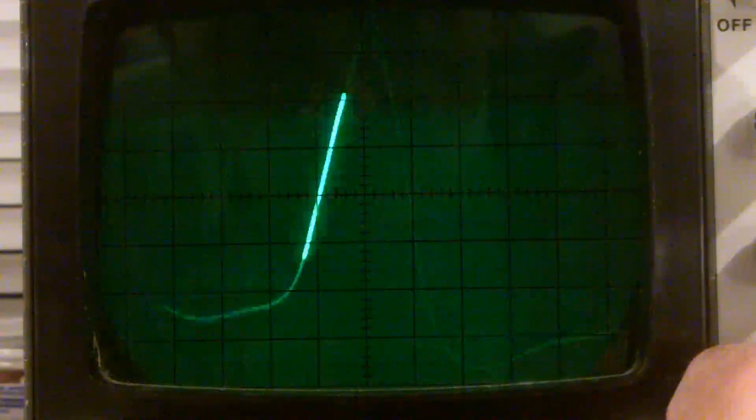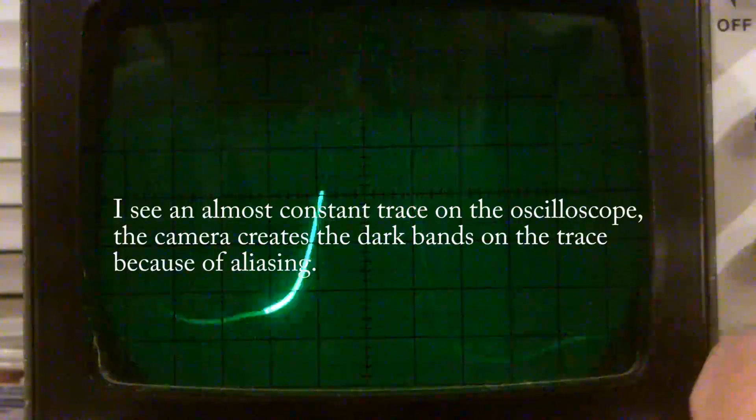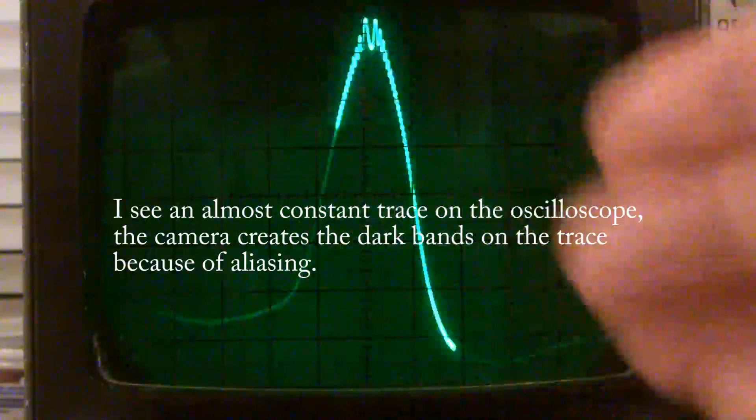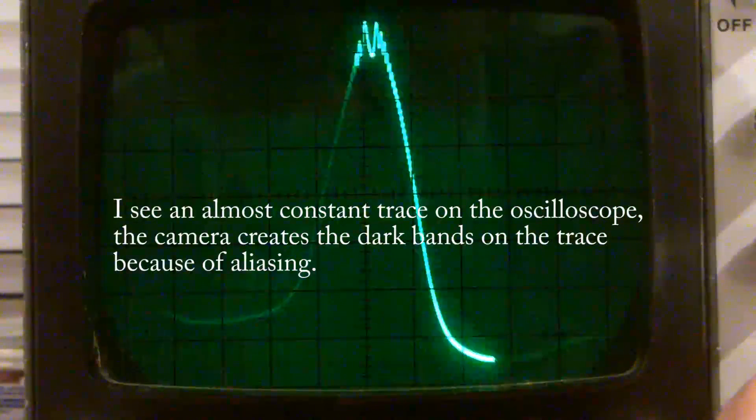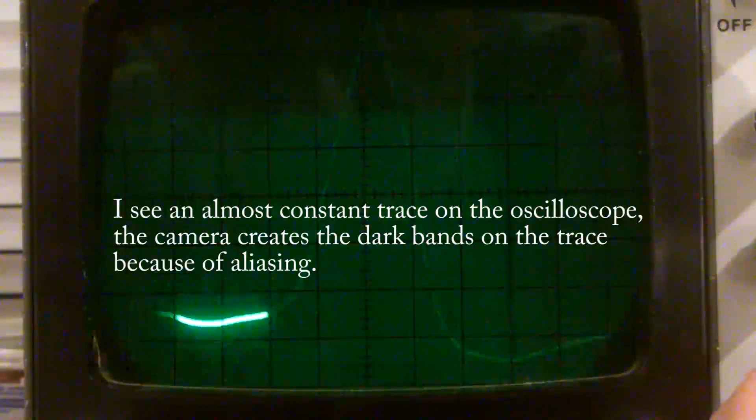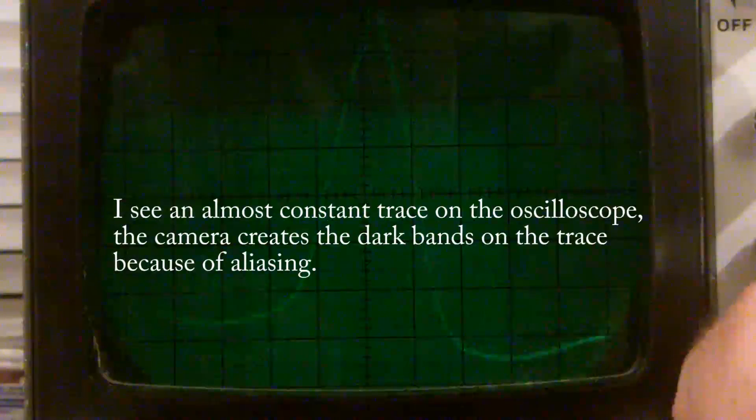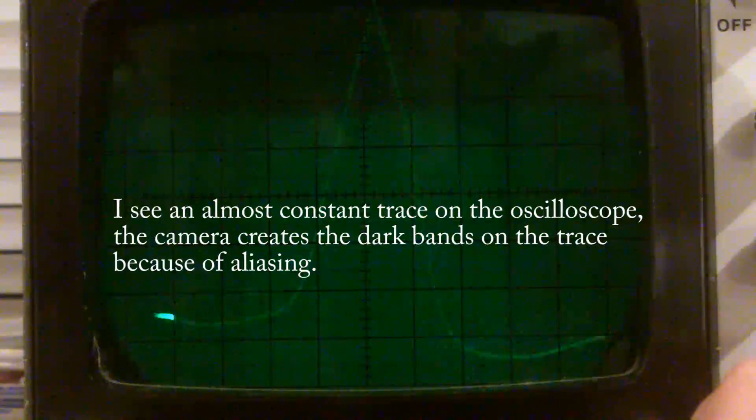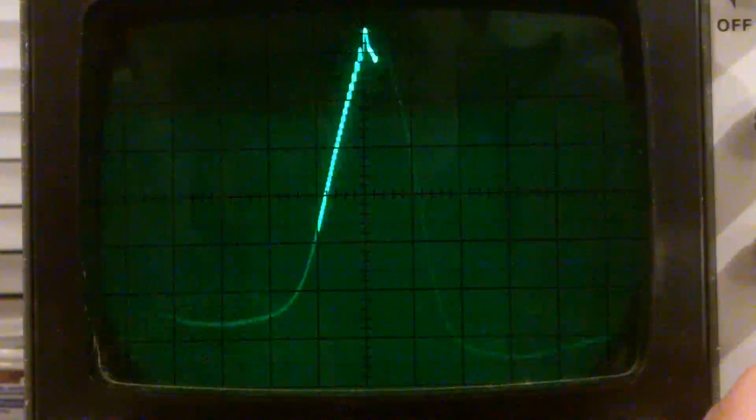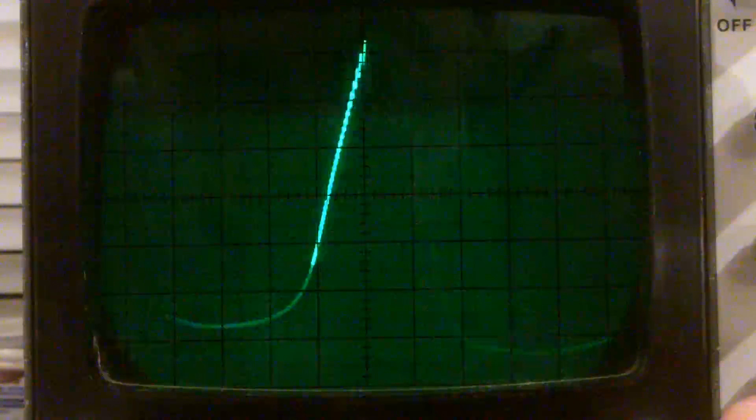That blanking that you see, that's aliasing when the synchronization of the camera and the scope interfere with one another. So obviously my marker frequency at the top centre there.